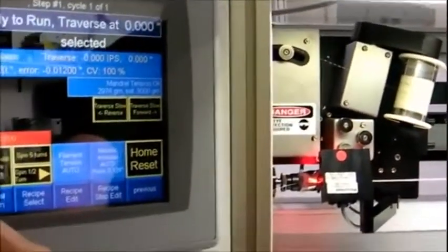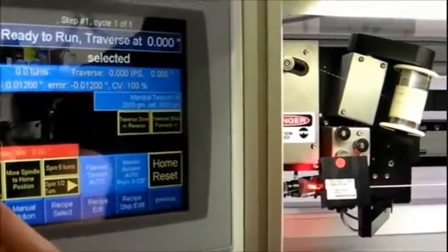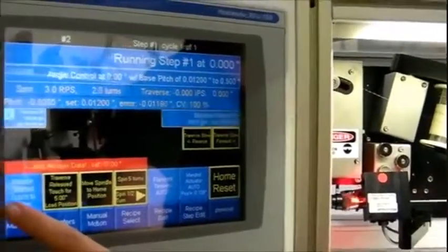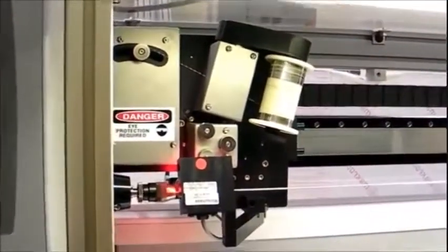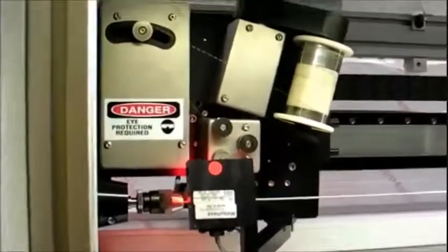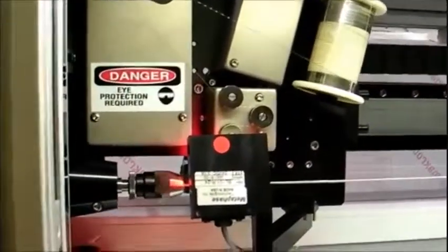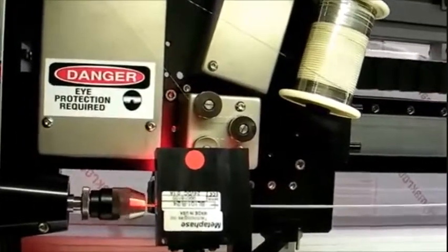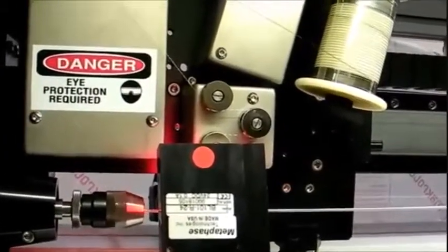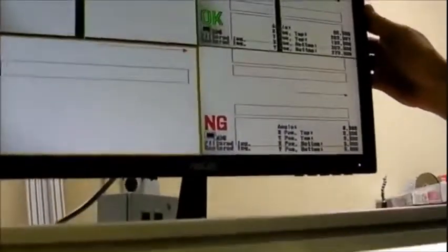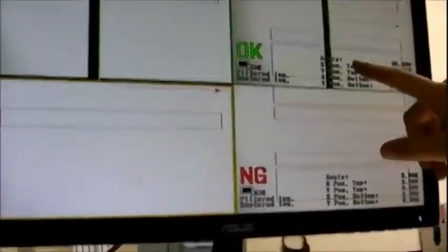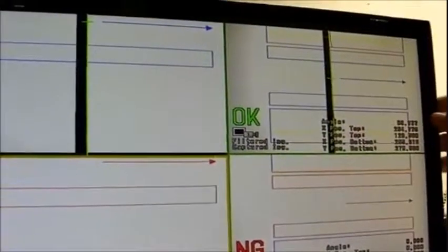Once everything's been set up, you can start the wind. On your monitor, you can see the Keyence XG system tracking angle.